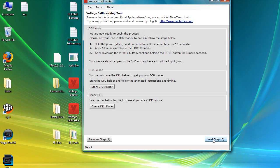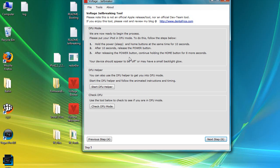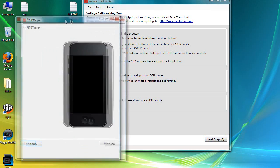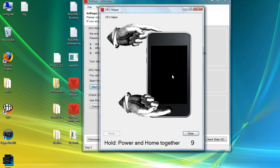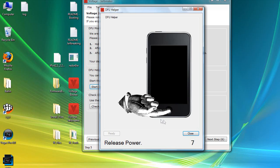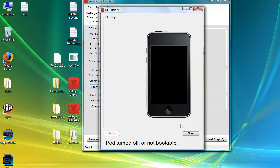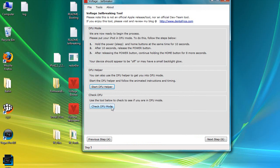We're going to need to put our iPod in DFU mode again for the second time. You're going to do exactly as you did before — we're going to start the DFU helper again. Hold the Home and Power buttons for 10 seconds: 4, 3, 2, 1. Now let go of the Power button but keep holding the Home button for 10 more seconds: 3, 2, 1. There — it's in DFU mode.